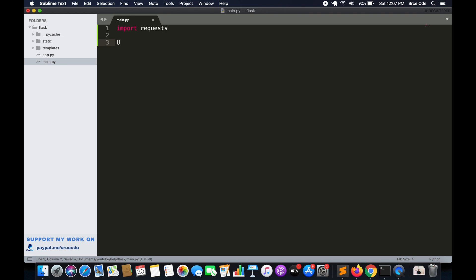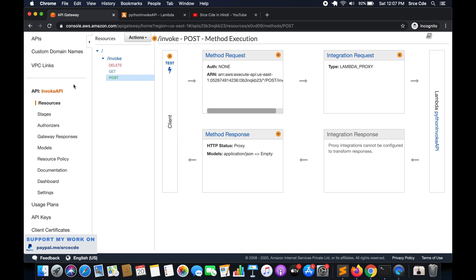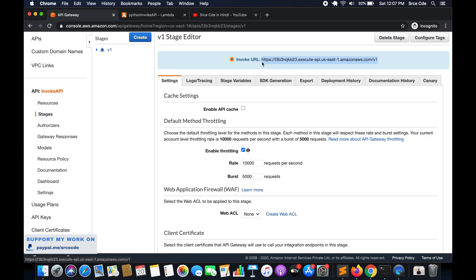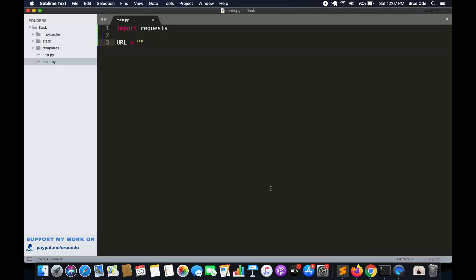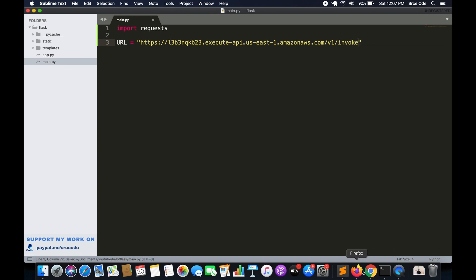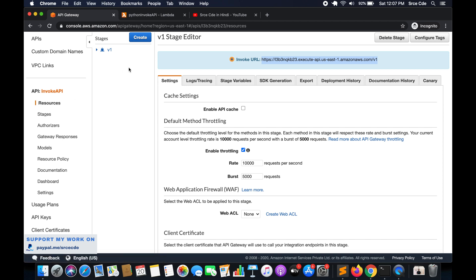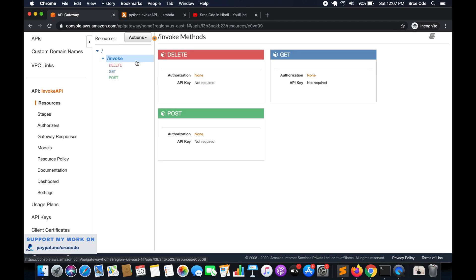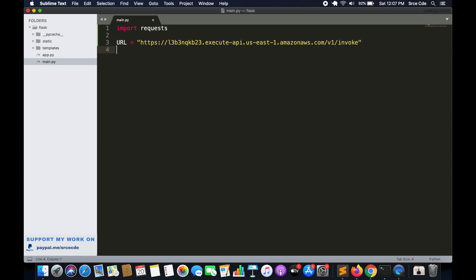Next we will define the invocation URL — the API endpoint URL. I'll set url equal to the invocation URL from API Gateway. I have already deployed this API, so I can click on Stages, select the deployment stage, and copy the invocation URL. I'll paste it here, followed by the resource name which is 'invoke'. Within that resource I have configured DELETE, GET, and POST methods.